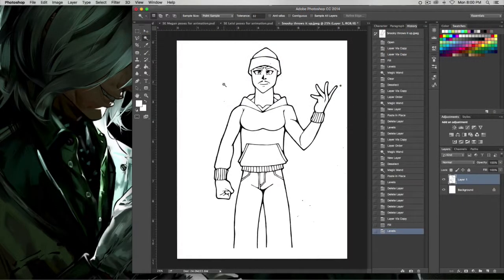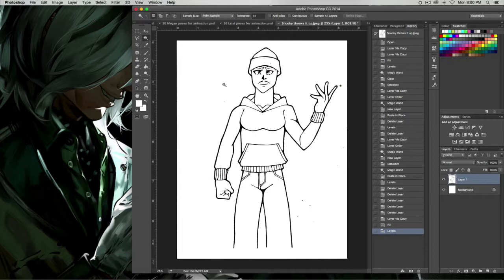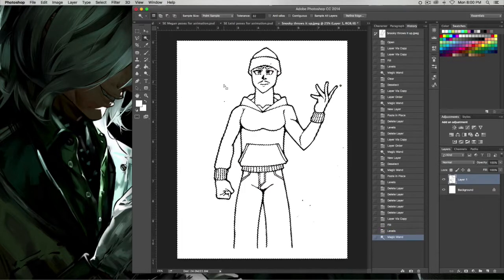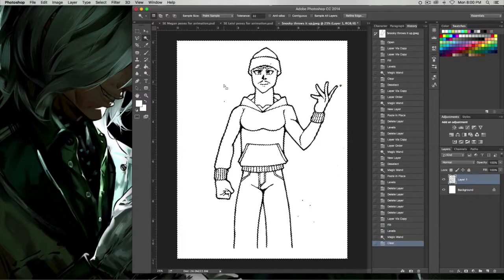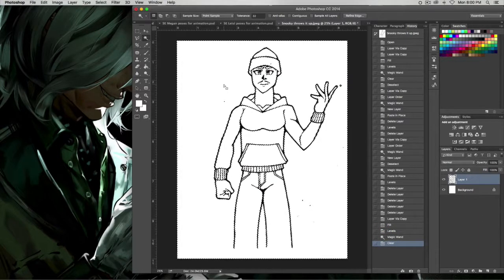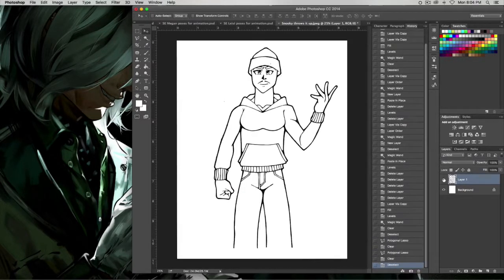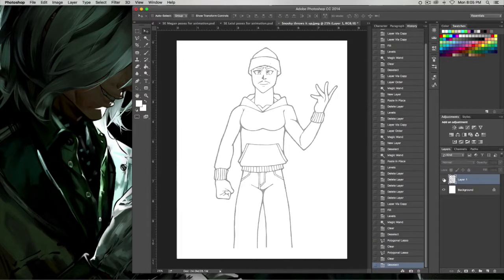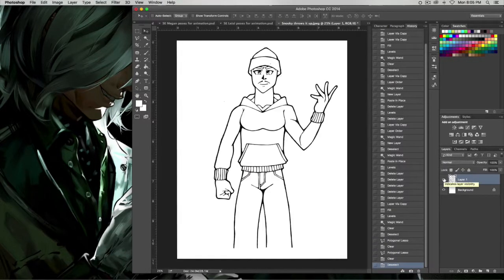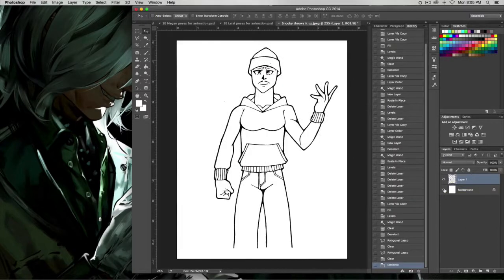Now, with your Magic Wand tool, click on the white space of the image. Then push Delete. Now, your ink image is by itself on a layer, and the white background is in the back of the image.